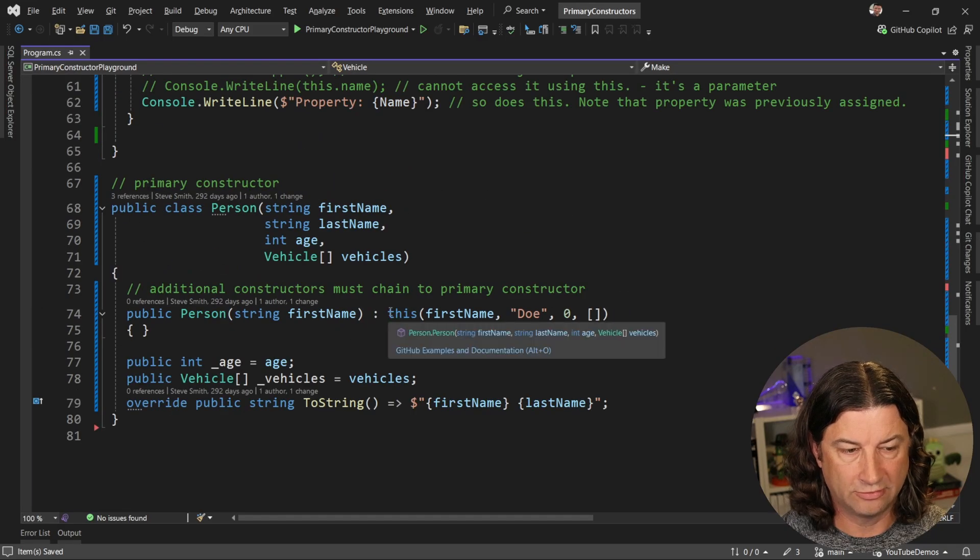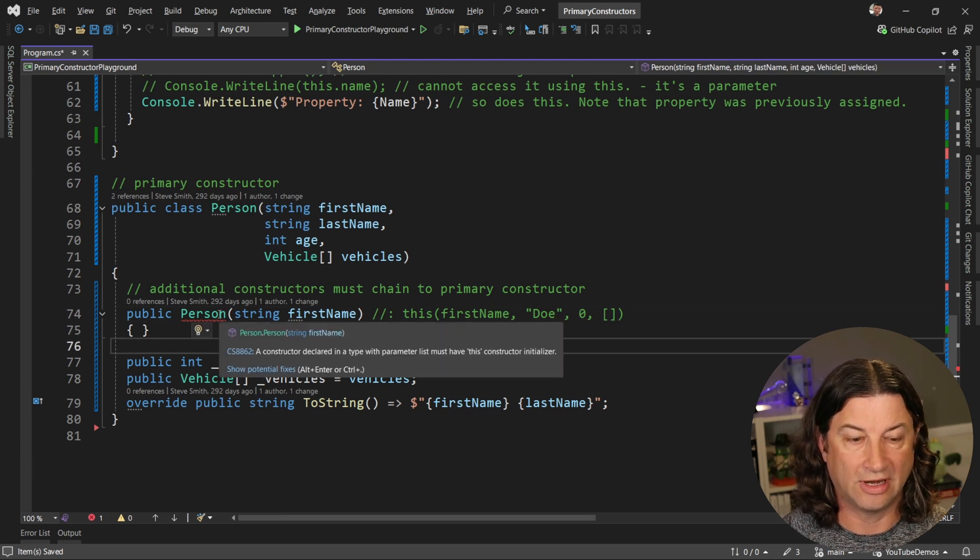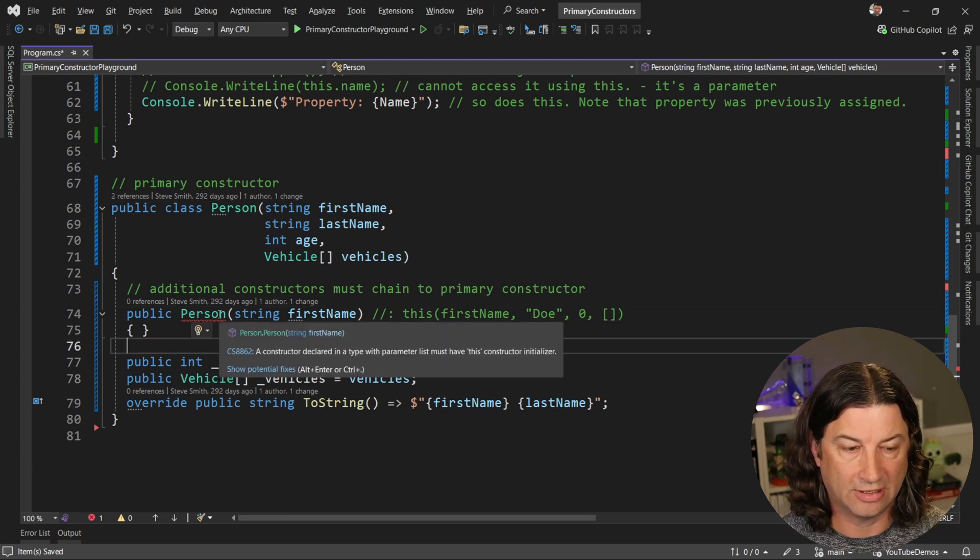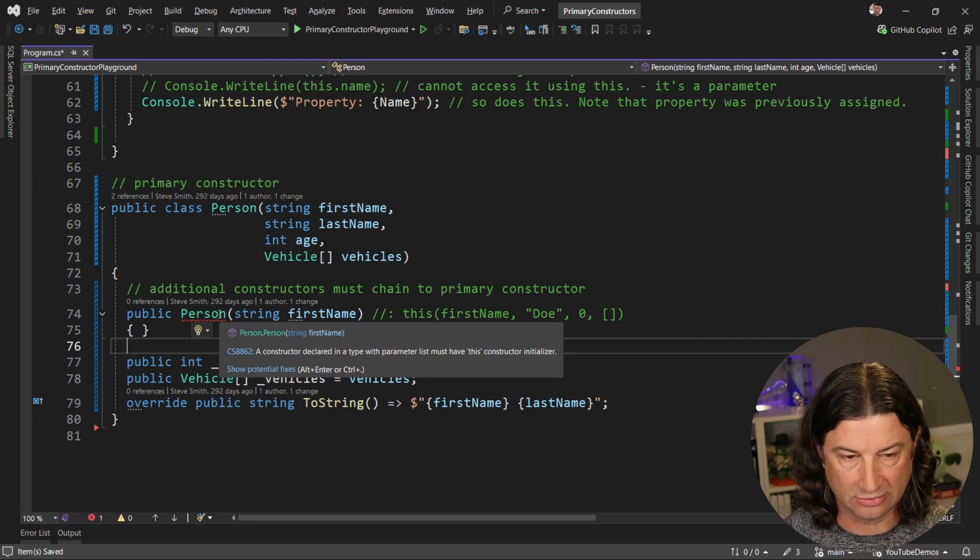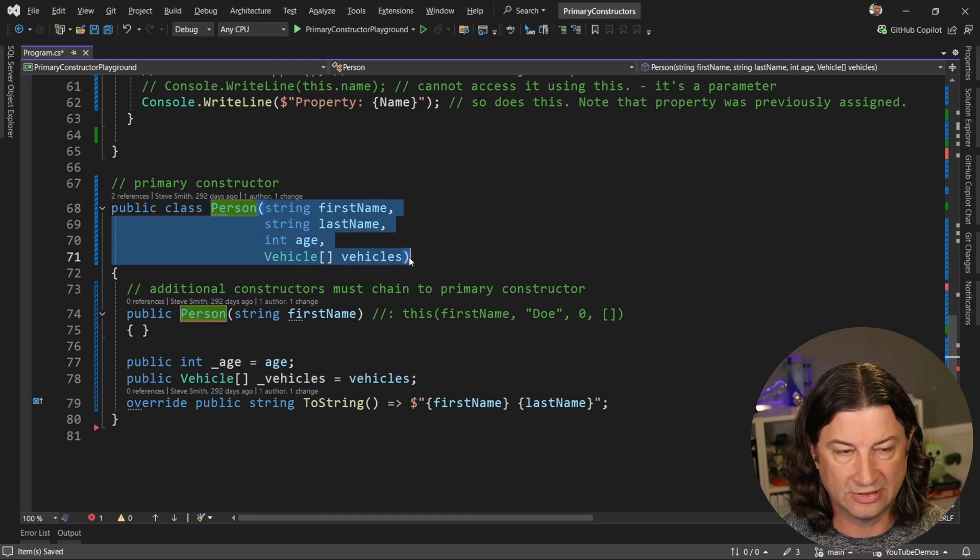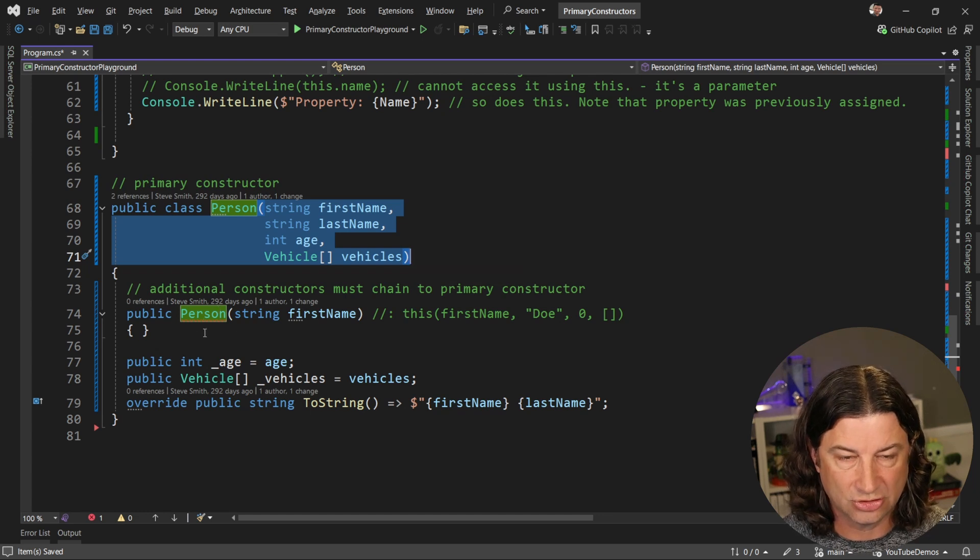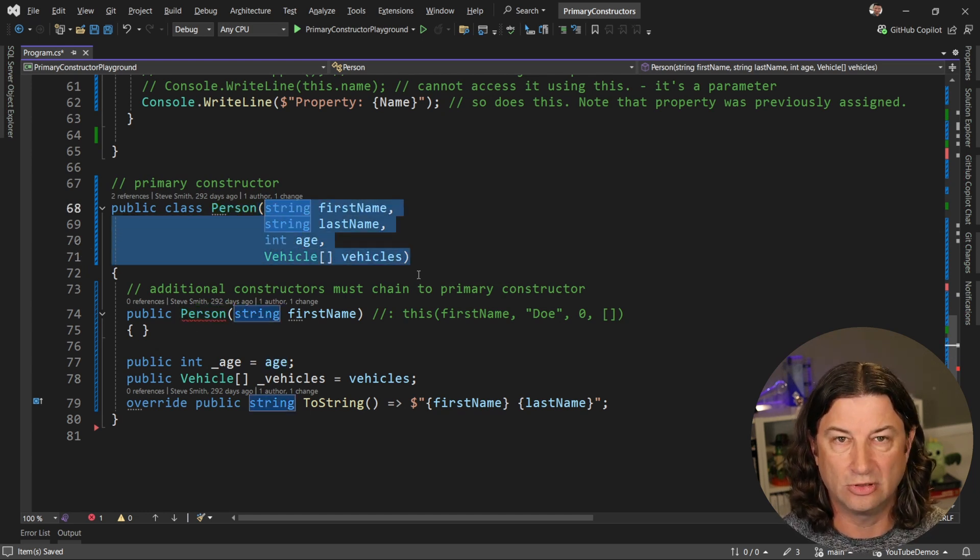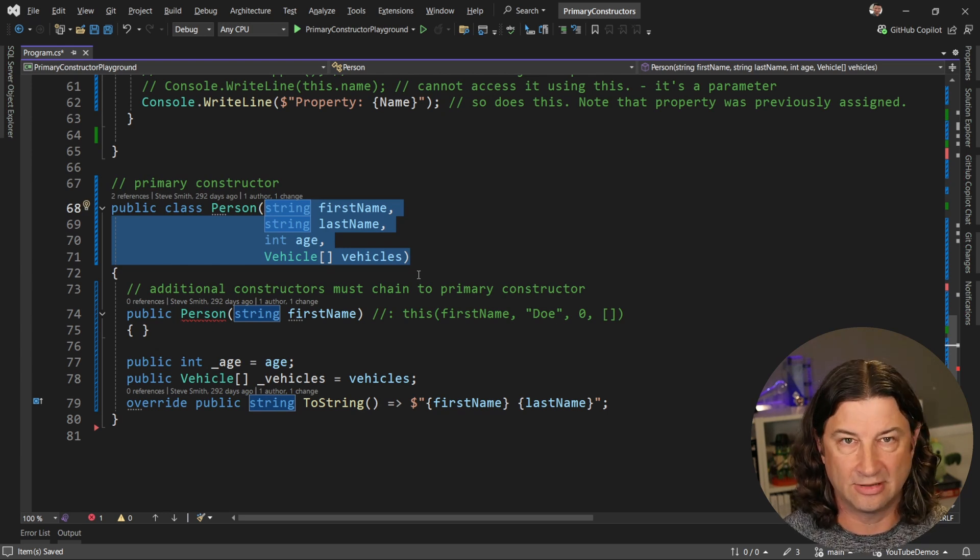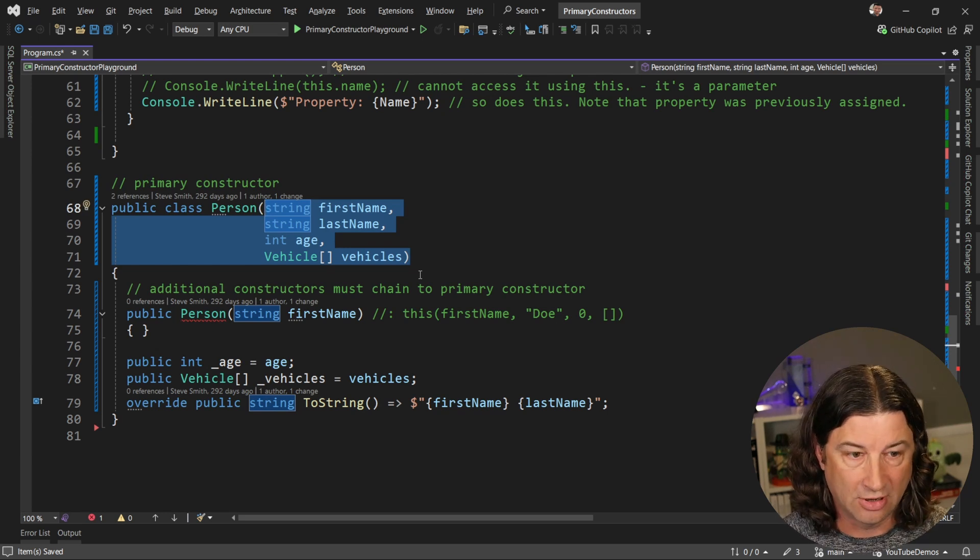But what if we don't want to specify the other constructor? Well, if we try and get rid of that, we're going to get an error that says a constructor declared in a type with a parameter list must have this constructor initialized. So what this means is that this primary constructor is required and you can't create any other constructor that doesn't chain to it. So this is another feature that a lot of people overlook about primary constructors is that they become a required constructor that all things must pass through.